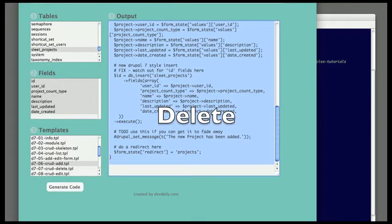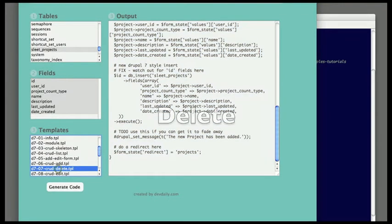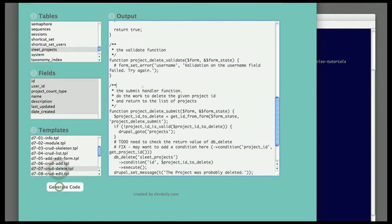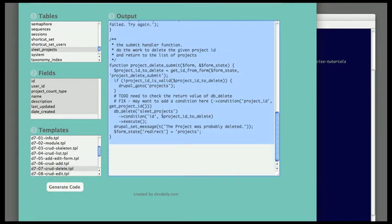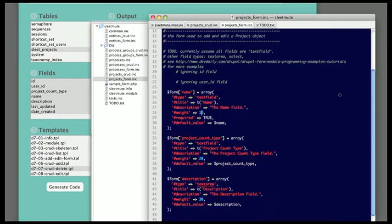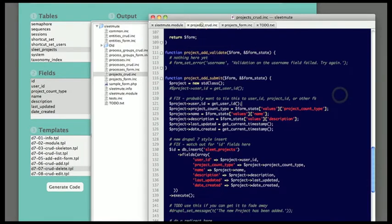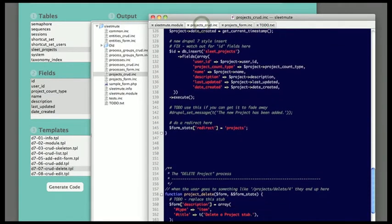Next up, I'm generating code for the delete process. This is very simple. Go over to the Kato, generate the delete code, copy and paste it into my Drupal module, and everything works.